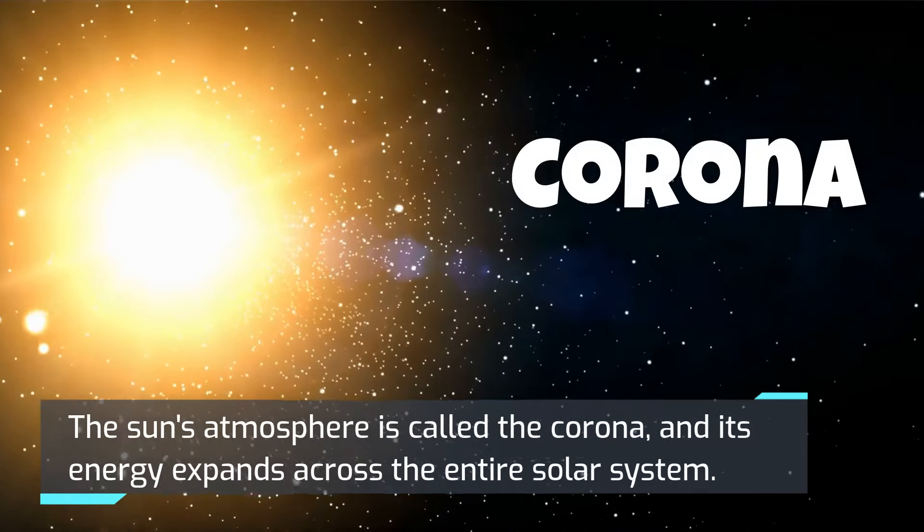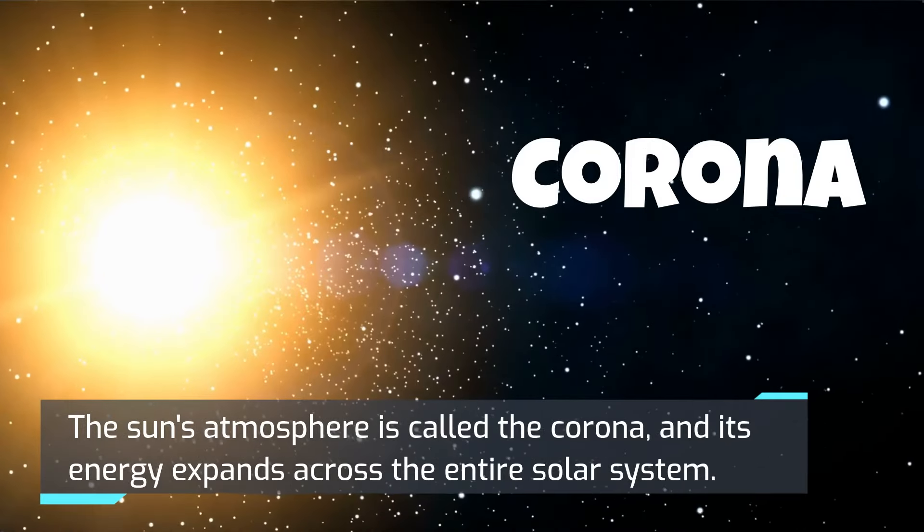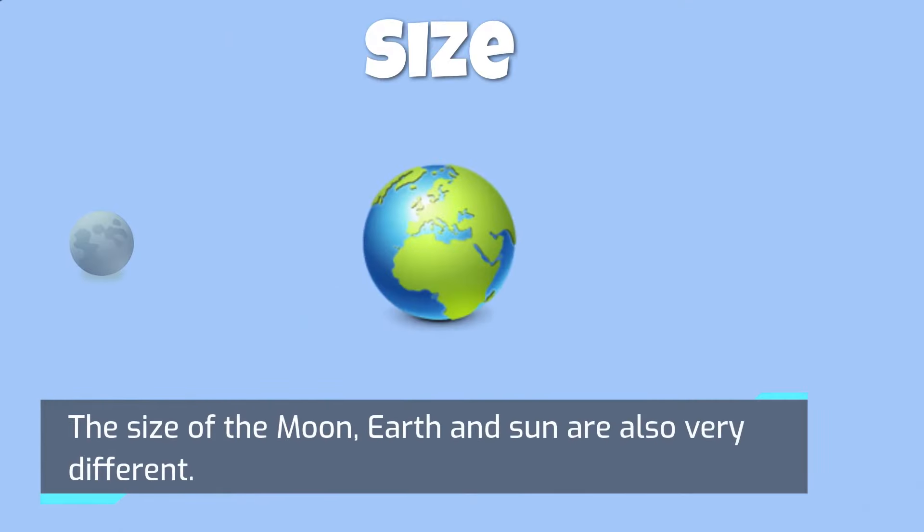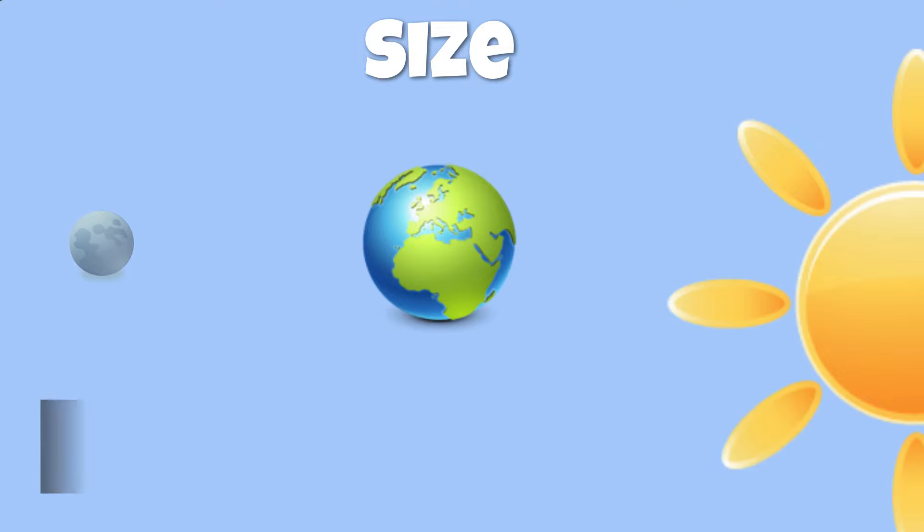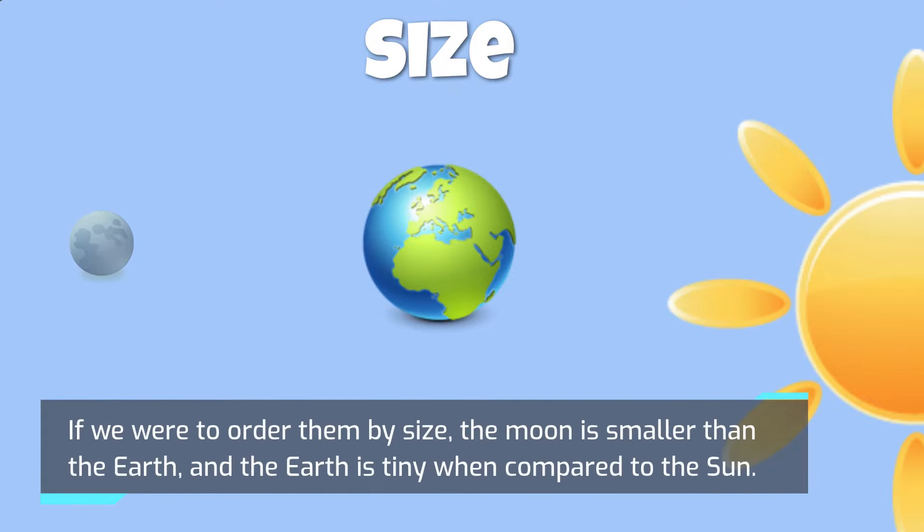The size of the Moon, Earth, and Sun are also very different. If we were to order them by size, the Moon is smaller than the Earth, and the Earth is tiny when compared to the Sun.